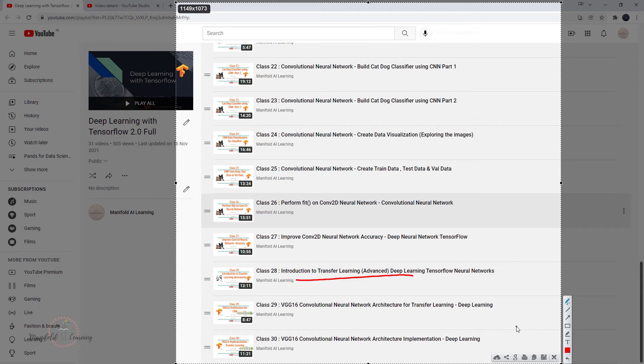This brings us to the end of this topic of convolutional neural network, along with the learning of transfer learning. This marks the end of this section, but not the end of our learning journey.